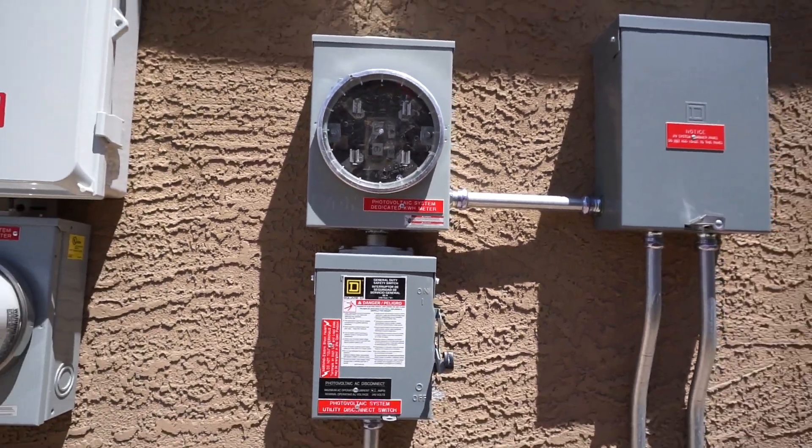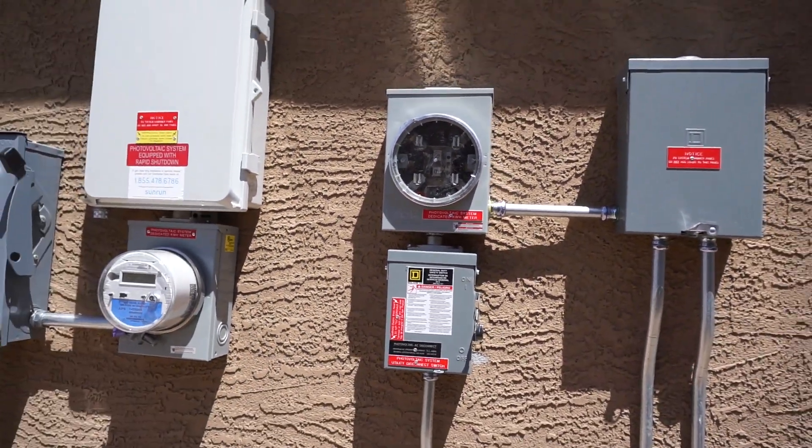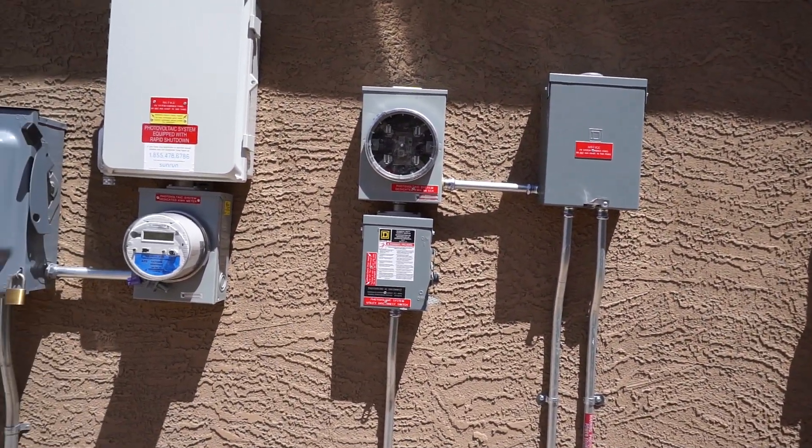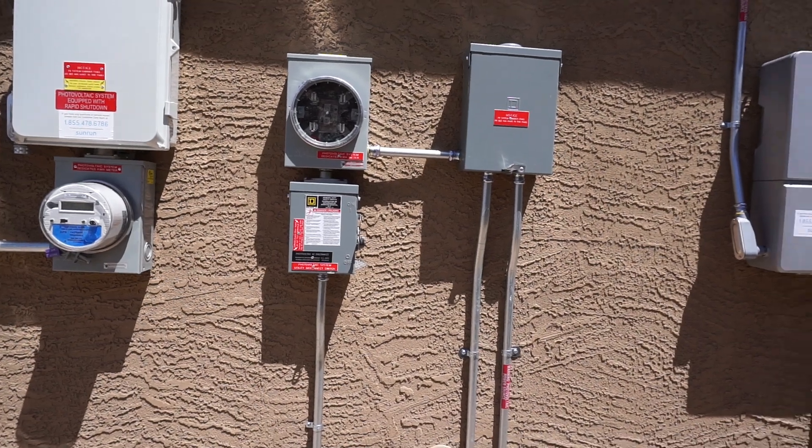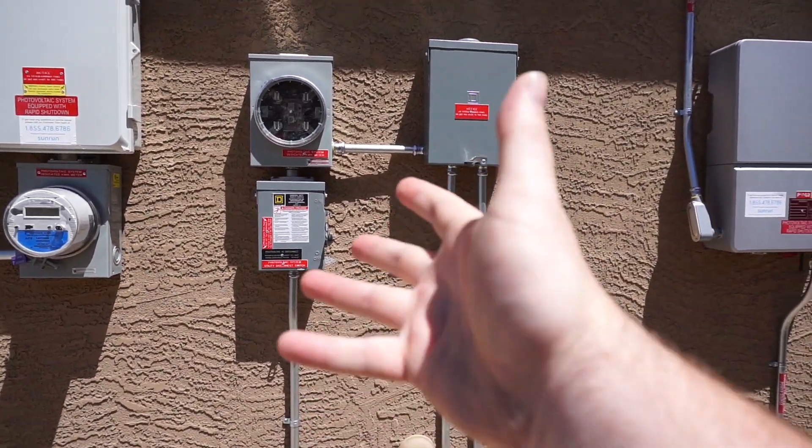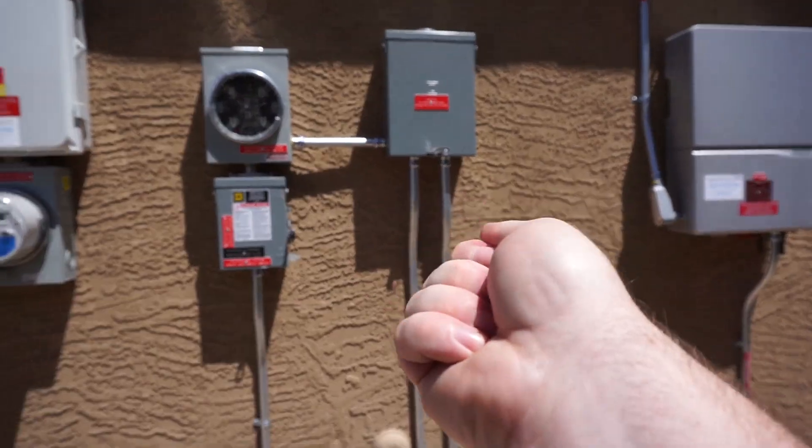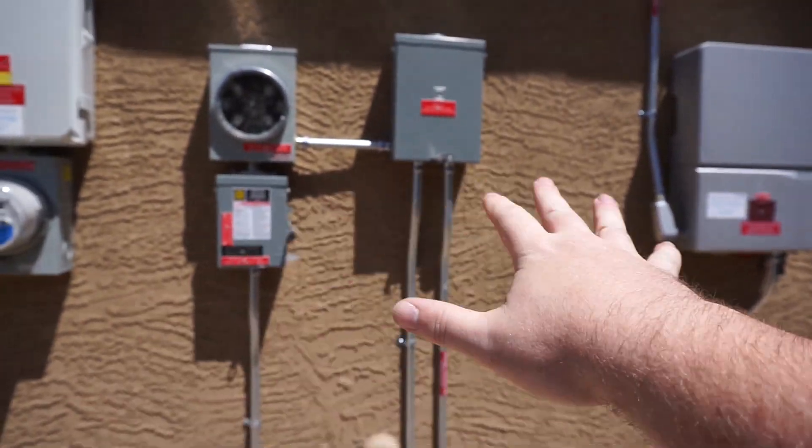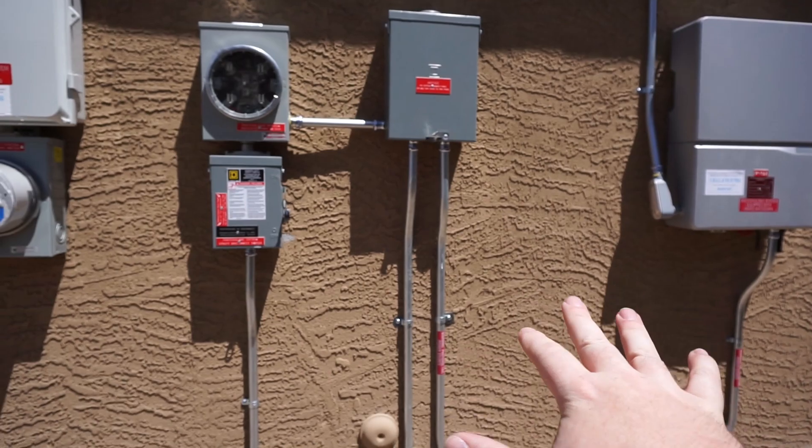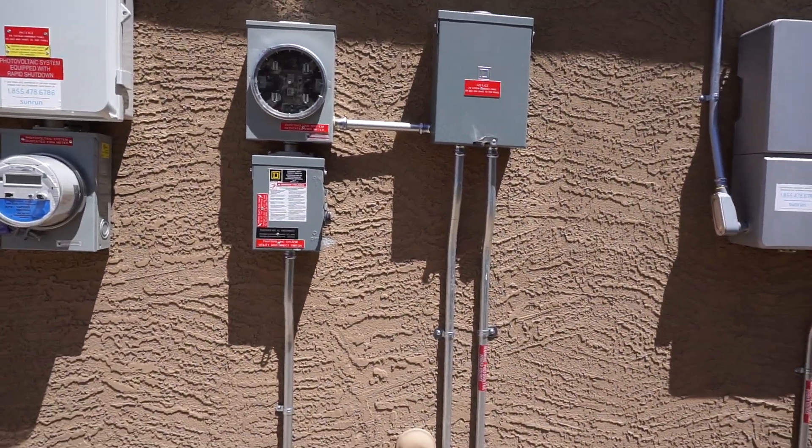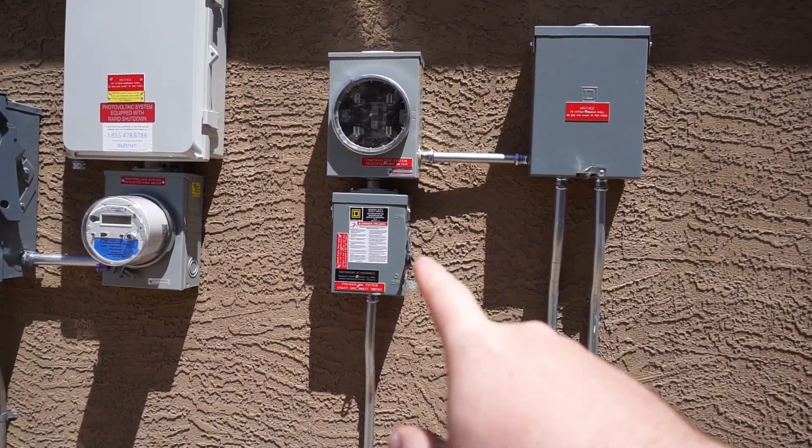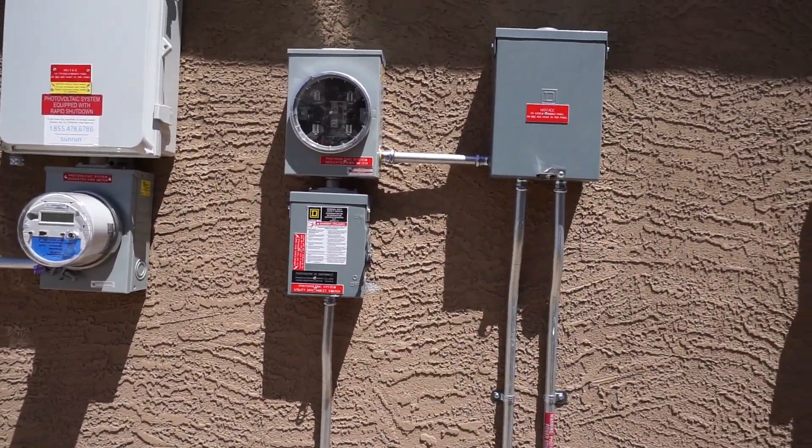I am what's called grid tied, which means that whatever solar I am not consuming at that moment, it sells back to the grid. This is why it has to be approved by the electrical company.